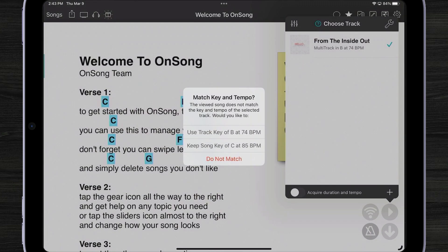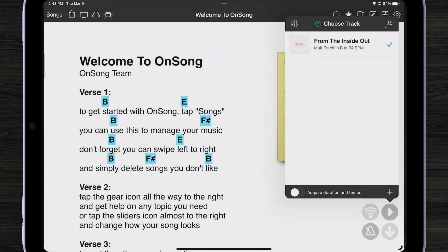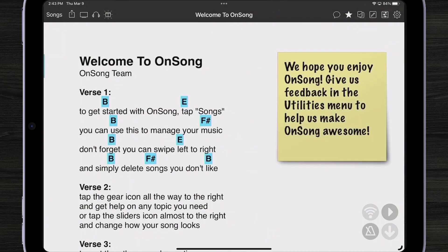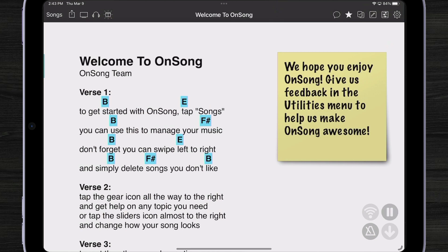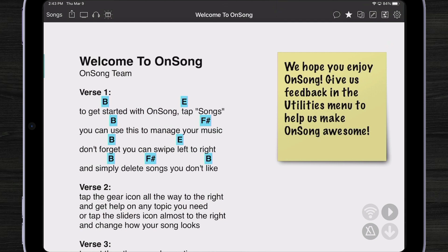So I'm going to tap that. Now my song is transposed, so when I play my backing track, everything's in order. As you can see, playing a multi-track in OnSong is really simple. It's a one button operation, and we intended it to be that way.